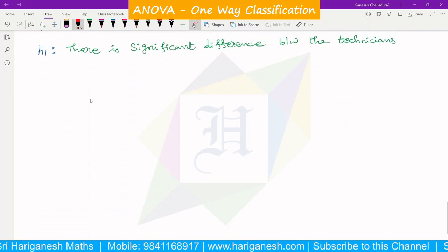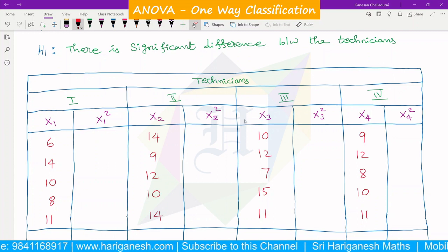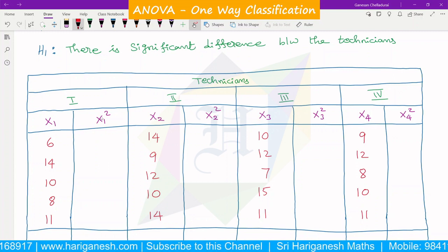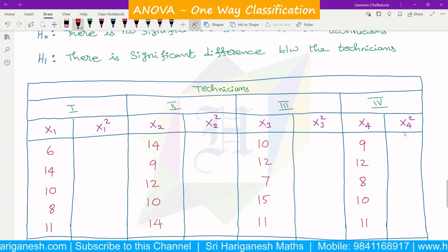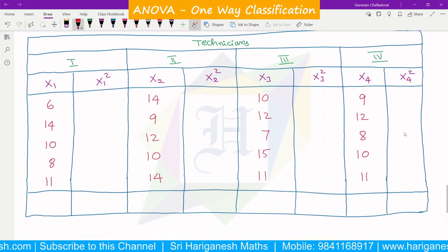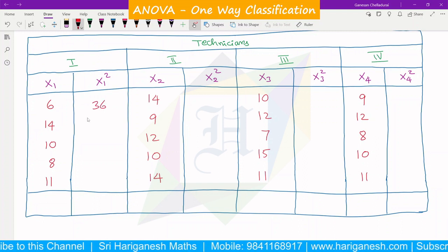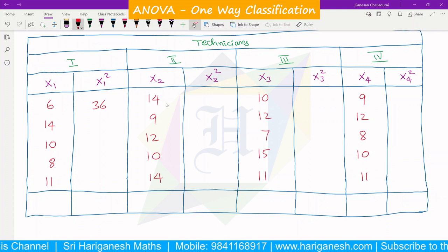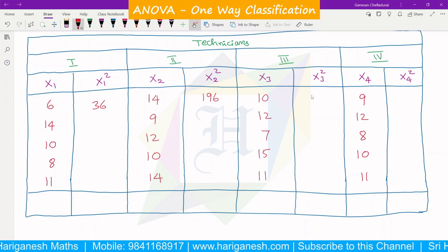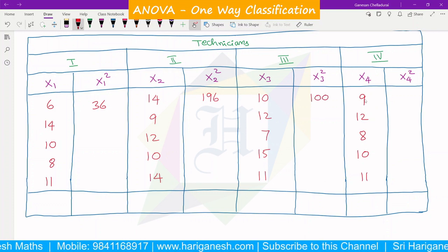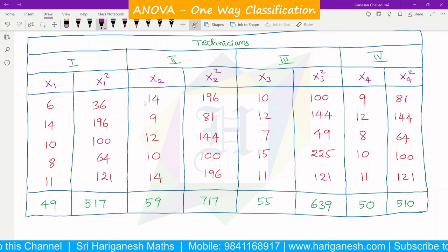You take the table for the 4 technicians: columns x1, x2, x3, x4 and corresponding x1², x2², x3², x4². Now we put the corresponding squared values: 6² = 36, 14² = 196, 10² = 100.